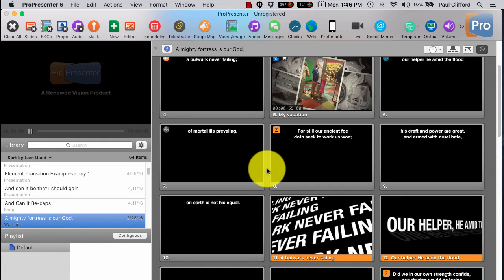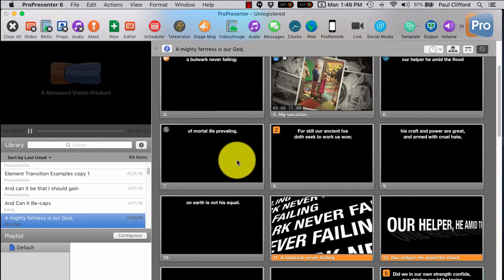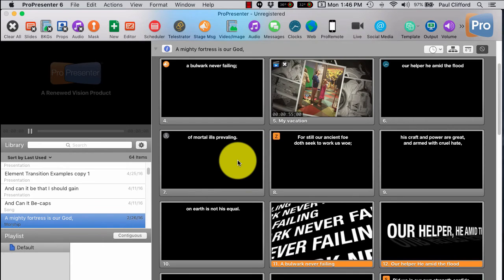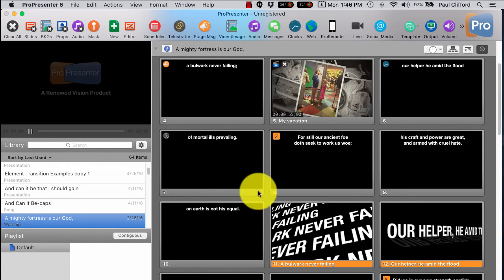Now hopefully you will wait until Renewed Vision releases the first update that fixes that. But if you don't, you might have even worse problems than what you're seeing here.